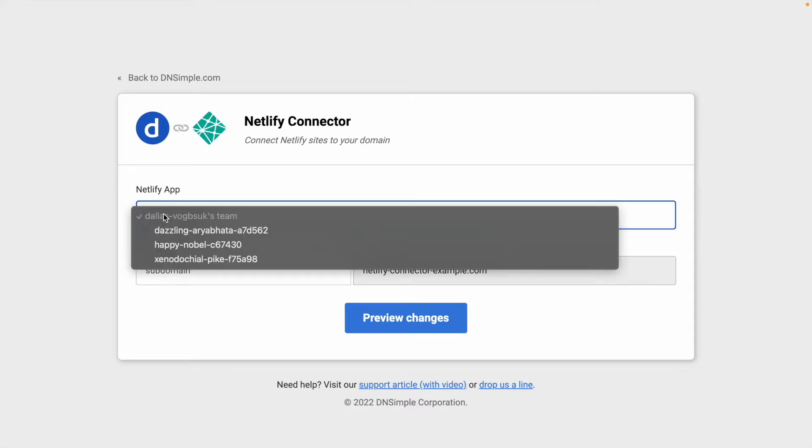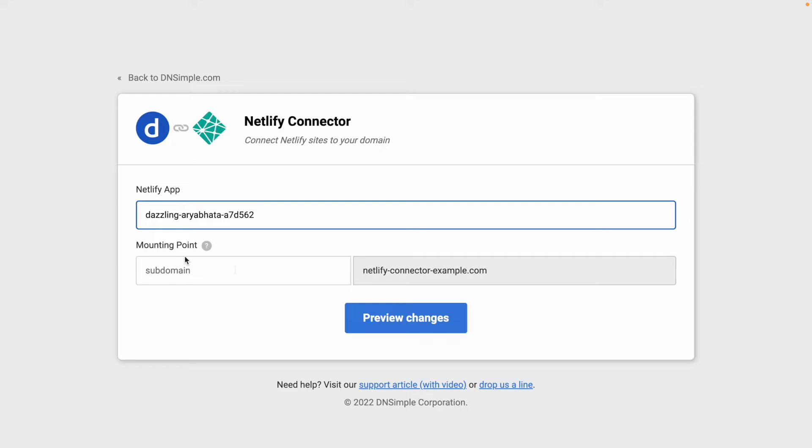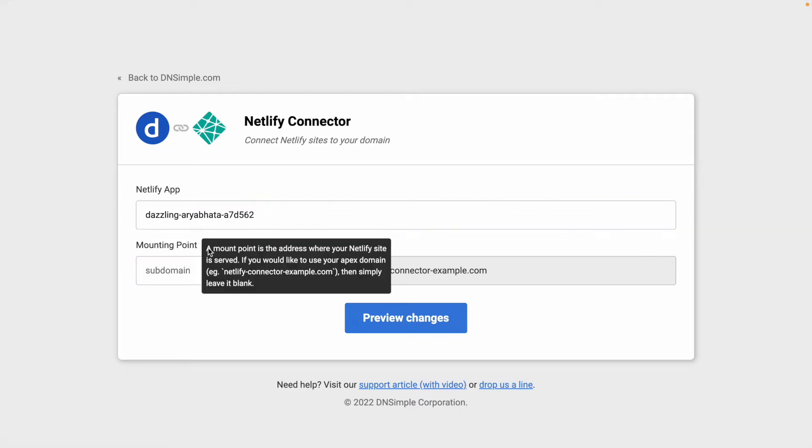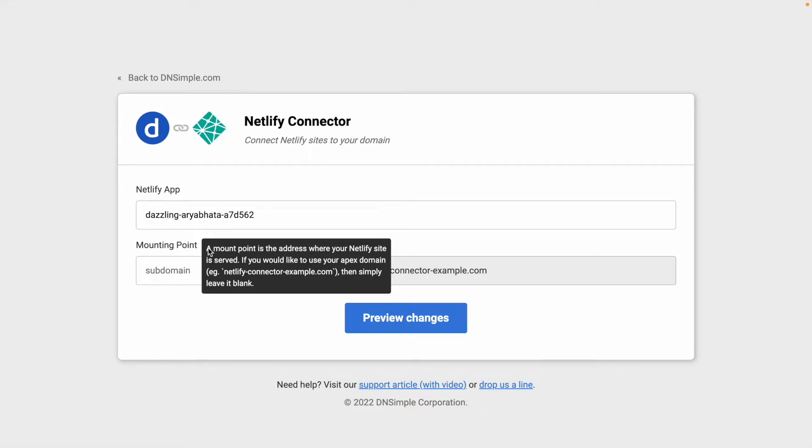I can see a list of my Netlify sites. I'll choose one, and I'll need to select a mail point. A mail point is the address where your Netlify site is served, so essentially the subdomain. If you want it to be on the apex, just leave it blank. I'm going to use subdomain.